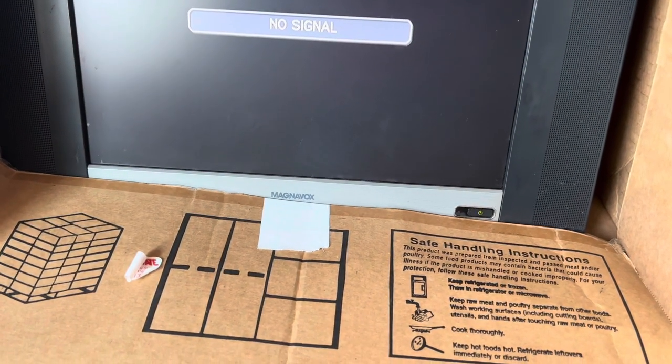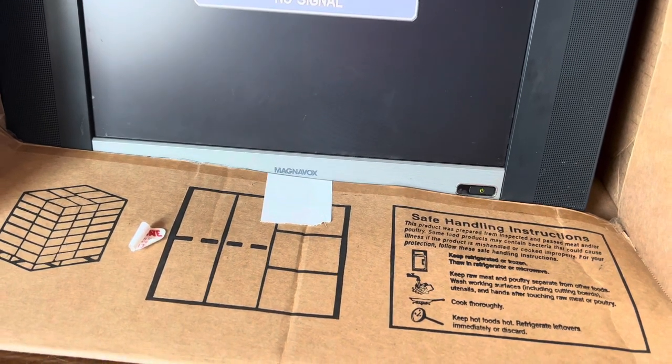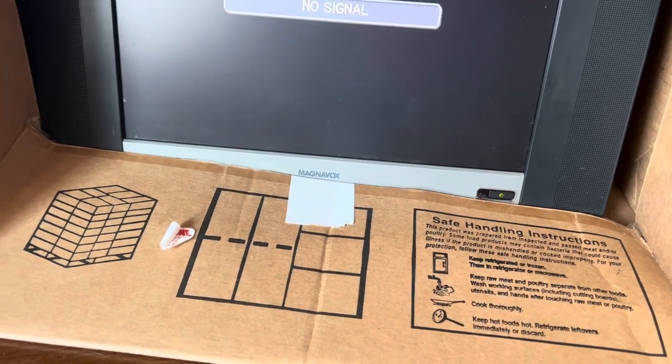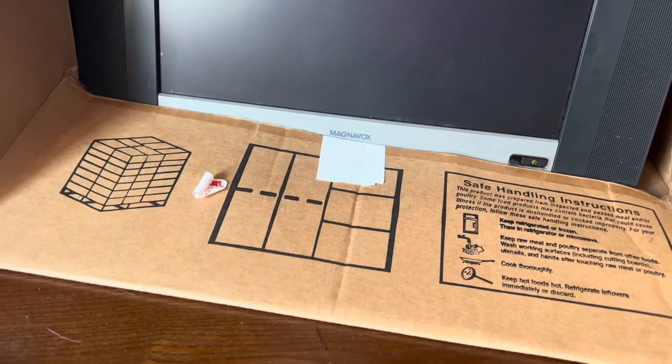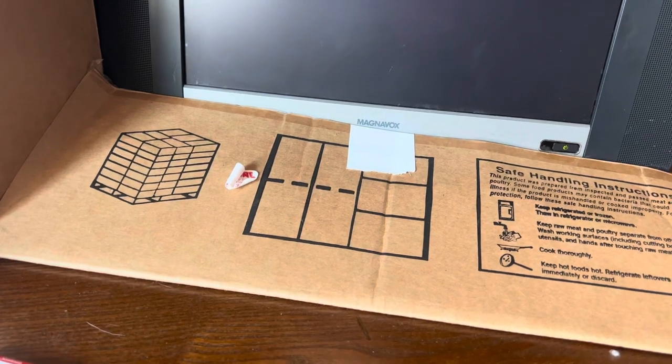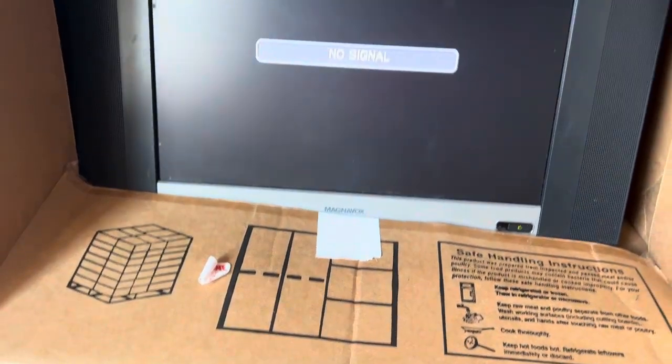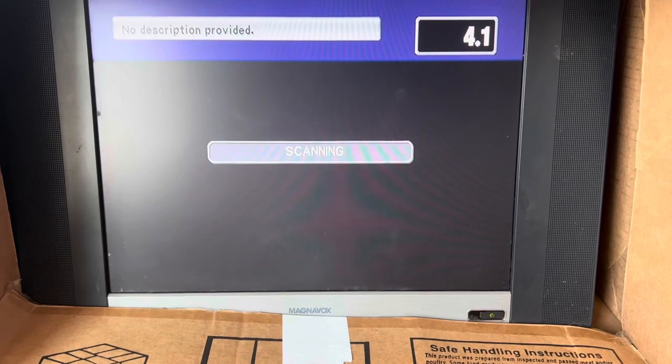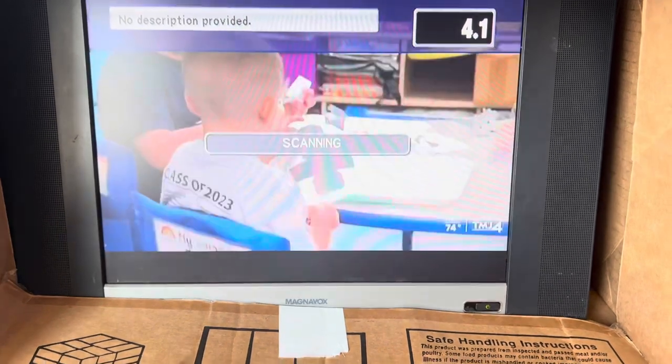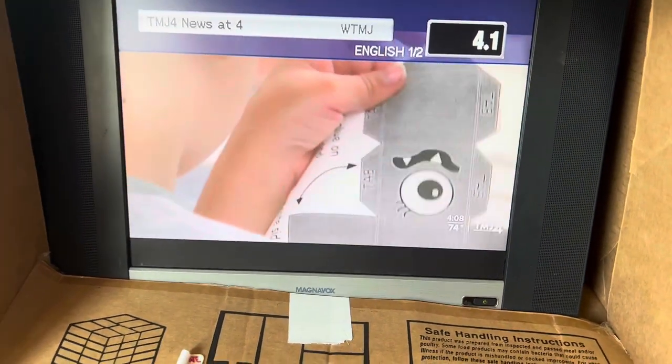It shouldn't even come up with this. It should come up with the thing where it tells you, where it gives you the things for setting it up. Scanning? It auto scans everything?